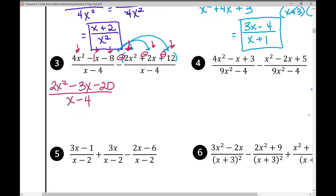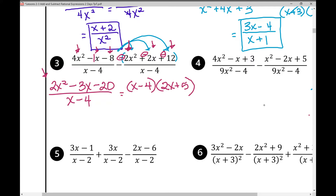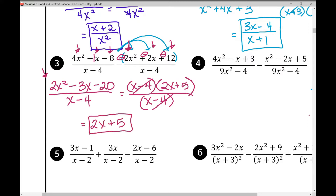Now we factor the numerator. The denominator is a basic binomial that can't be factored further. Pause the video and factor the quadratic trinomial where a is not 1. The numerator factors as (x − 4)(2x + 5). You can verify by FOILing: x·2x = 2x², x·5 = 5x, −4·2x = −8x, combining to −3x. The denominator is (x − 4), which cancels, leaving 2x + 5 as the answer.